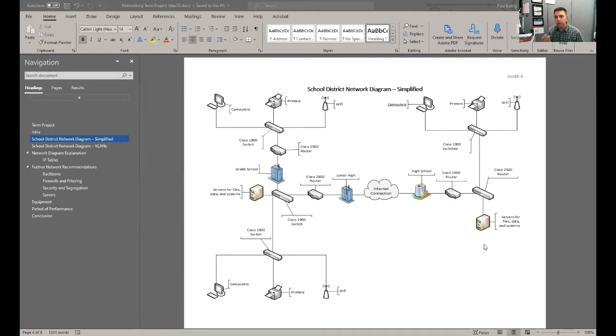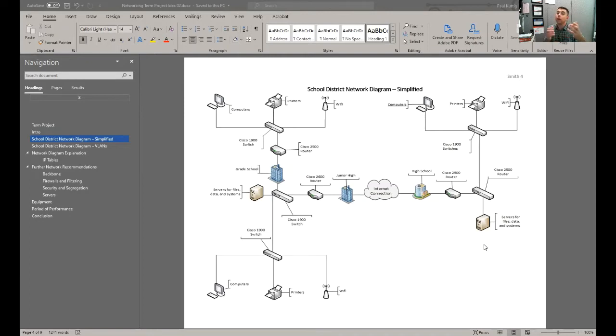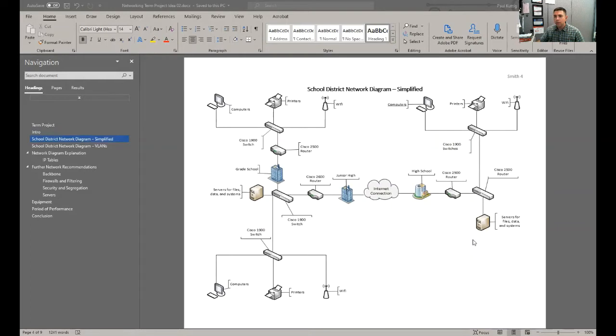If you have a computer icon, it just makes sense when you say this is a computer rather than just having a box that says computers. That works also, but try to do this project as if you were truly presenting it to an administrator of a company.